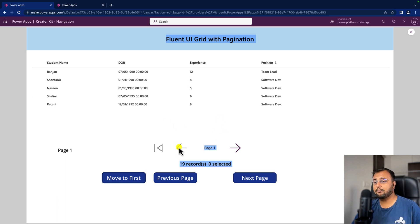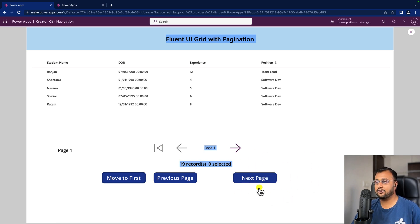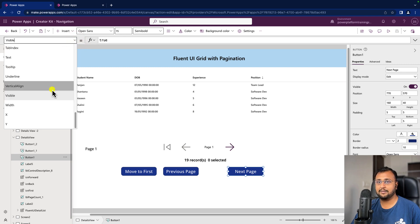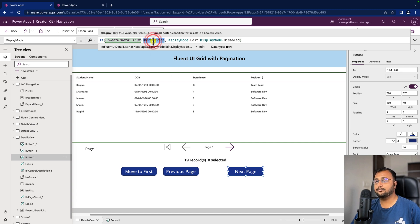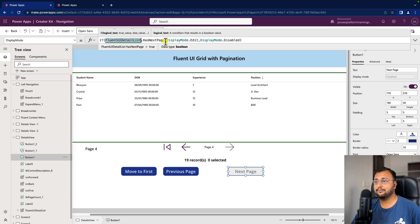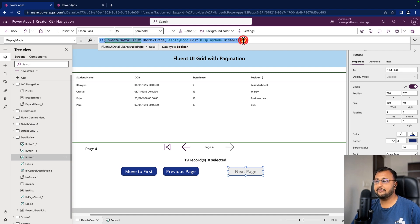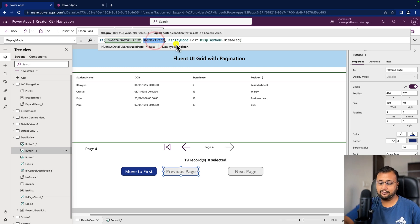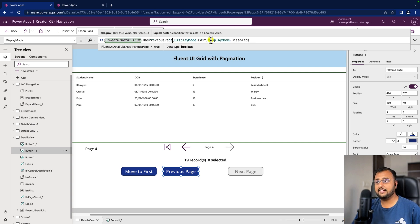Now I want to apply button validation: when on the first page, the Previous button should be grayed out; when we reach the last page, the Next button should be grayed out. To achieve this, go to the DisplayMode property of the Next Page button and set it to: If(ComponentName.HasNextPage, Edit, Disabled). Similarly, for the Previous button set DisplayMode to: If(ComponentName.HasPreviousPage, Edit, Disabled). When HasNextPage returns false on the last page, the Next button disables automatically.